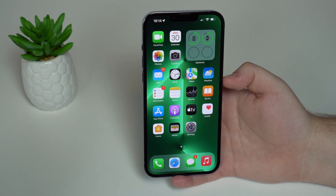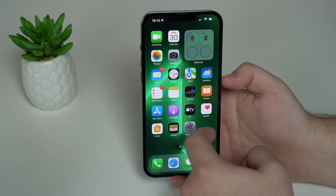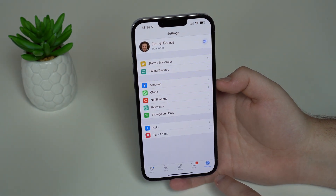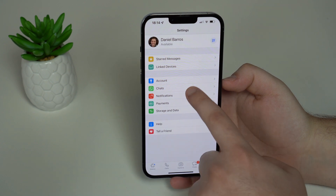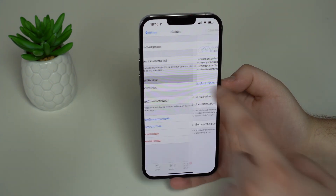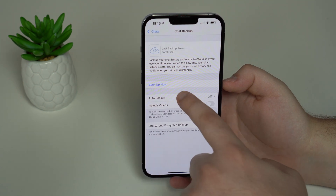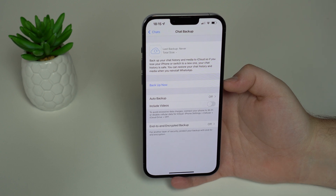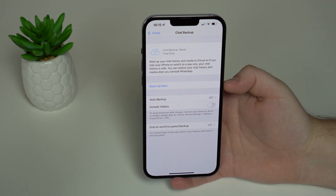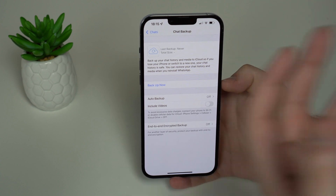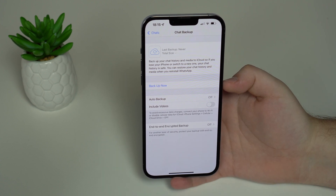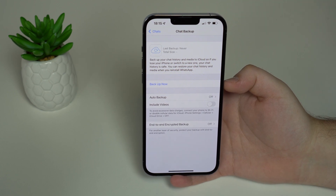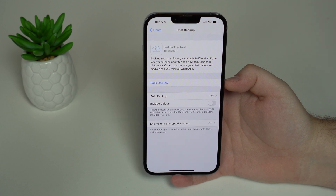Option number one is going to the WhatsApp app, opening it up, tapping on Settings at the bottom right-hand corner, then Chats, then Chat Backup, where you have the option to back up now. But this is not the correct way to back up your WhatsApp — it's the most common way, how most people do it, but trust me it is not correct because it's full of problems, errors, bugs, and lack of compatibility.